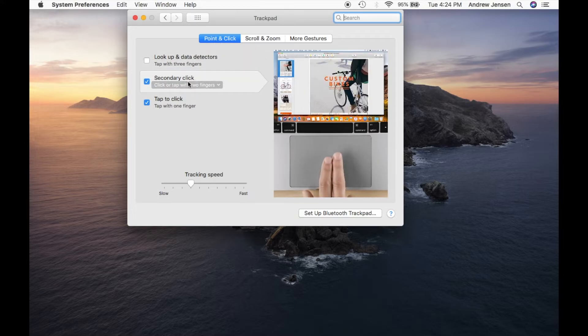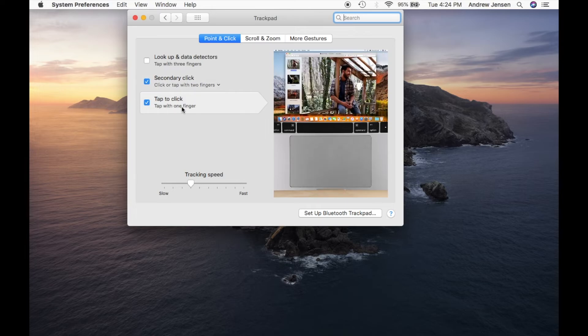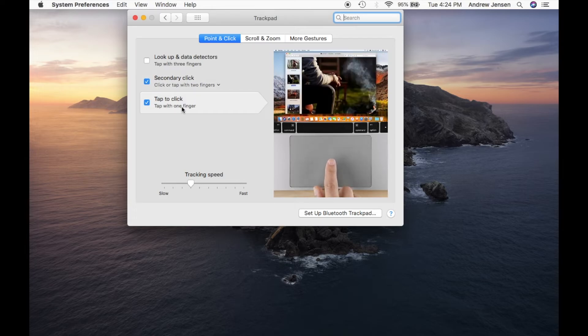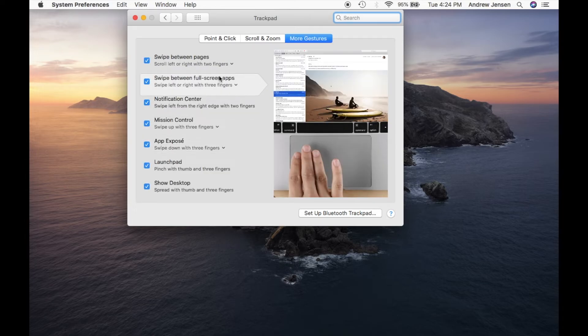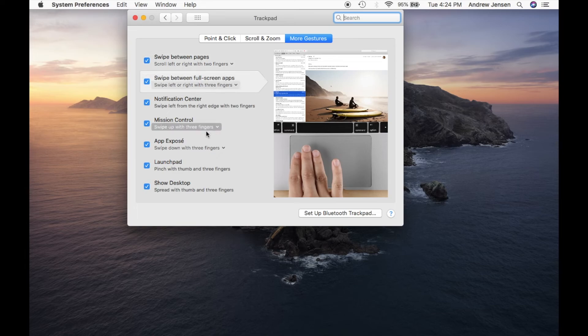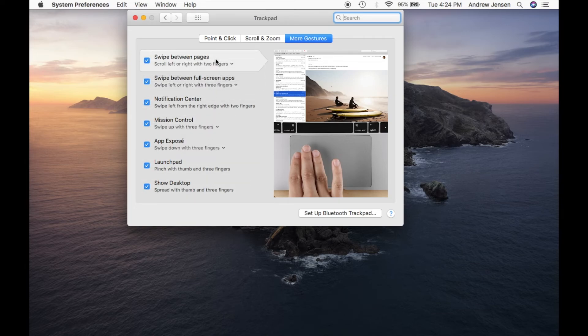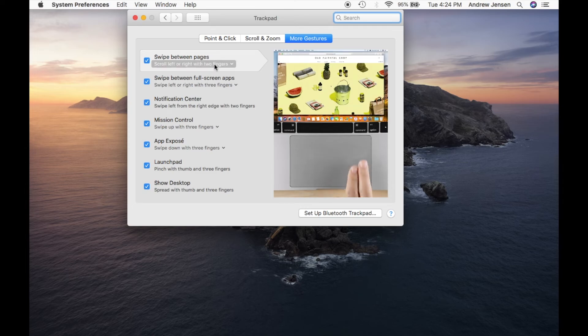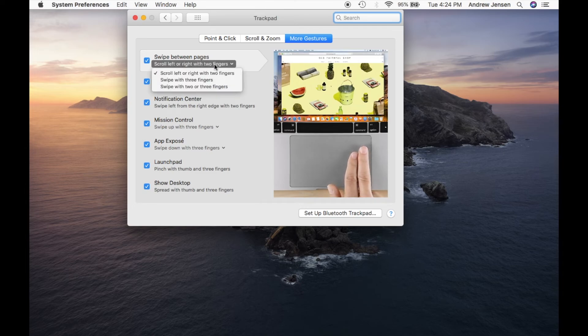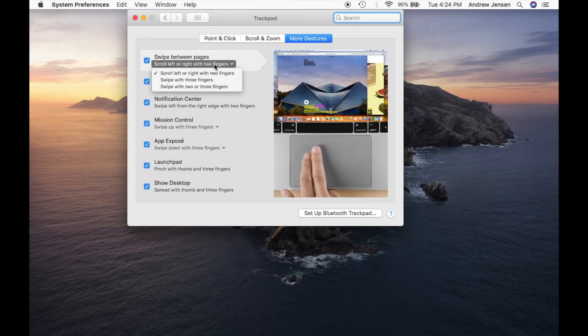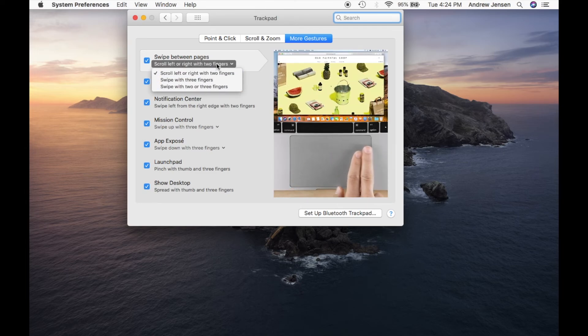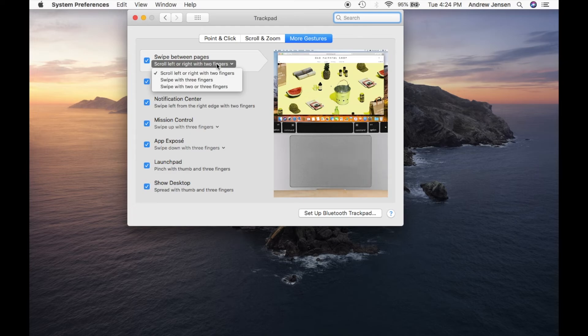You can look at point and click, secondary click with two fingers, tap to click. There's a bunch of different gestures that we can do right here. Just hover over them and they'll show you anything you can do with your trackpad, whether to turn it off or on. With some of them, they have multiple options under it, so make sure that you check out all of those different options as well.